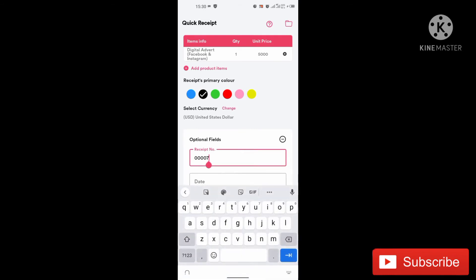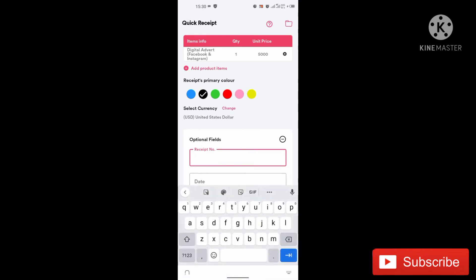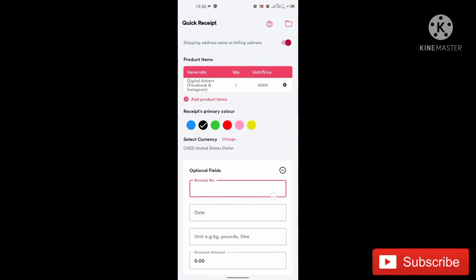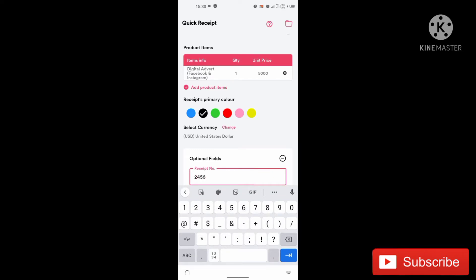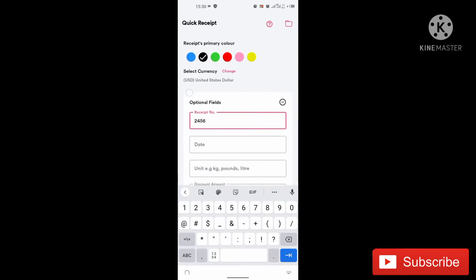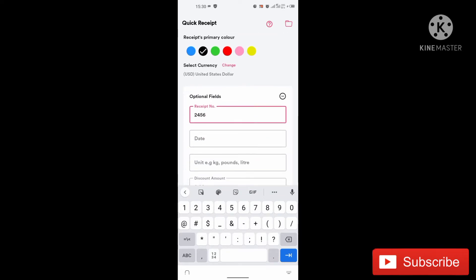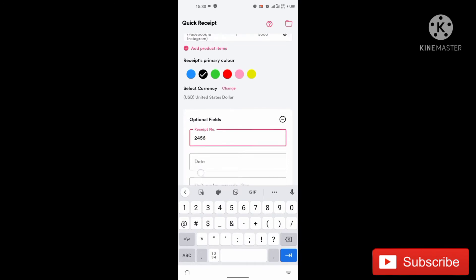So this receipt number, if this is your first time of using this application, please note that what you are going to put here, you can just put any number like three, four, five, six or two, four, five, six, because don't put zero zero zero one, because that will show that you are just in this business.